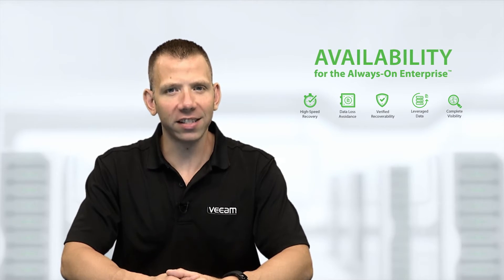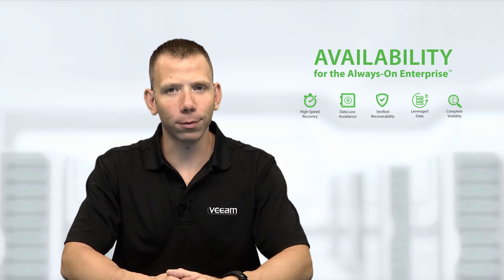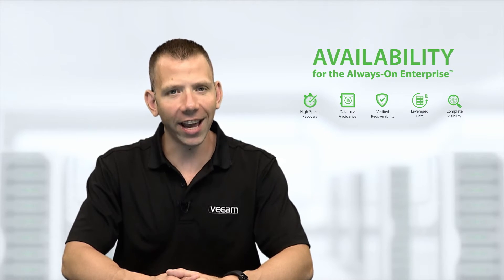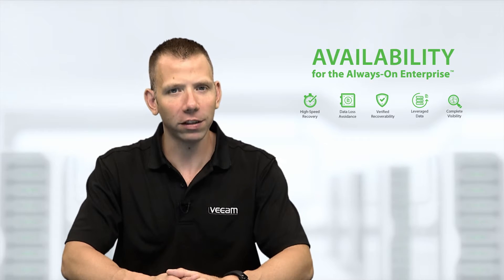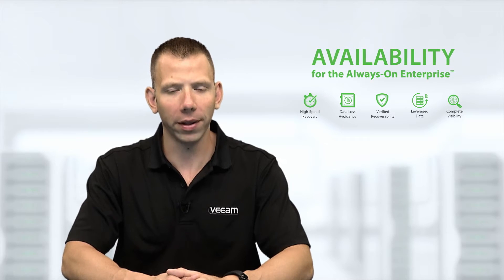Part of maintaining this availability is properly preparing your virtual infrastructure for backups and understanding the recommended settings for Veeam deployment. In this video,